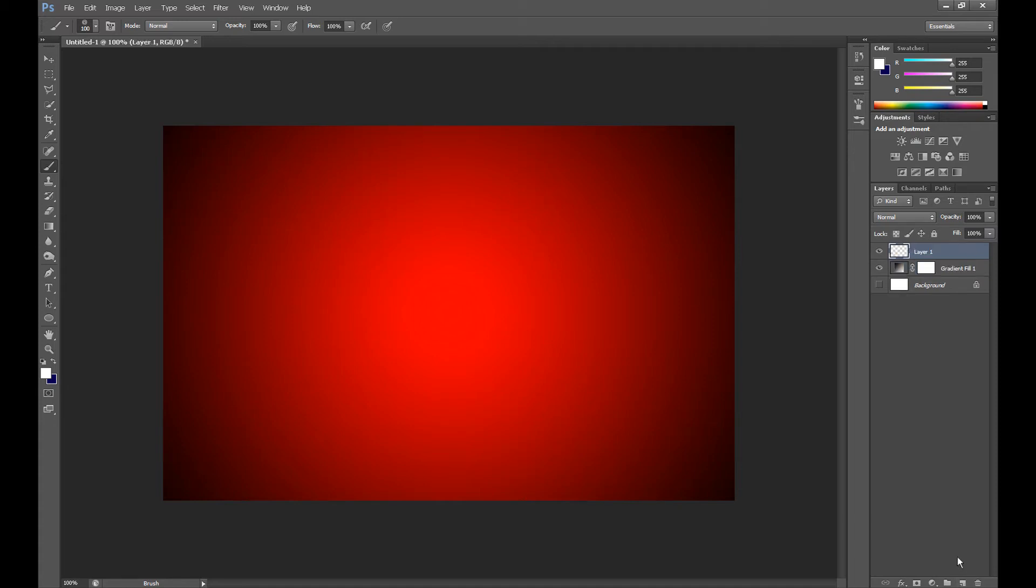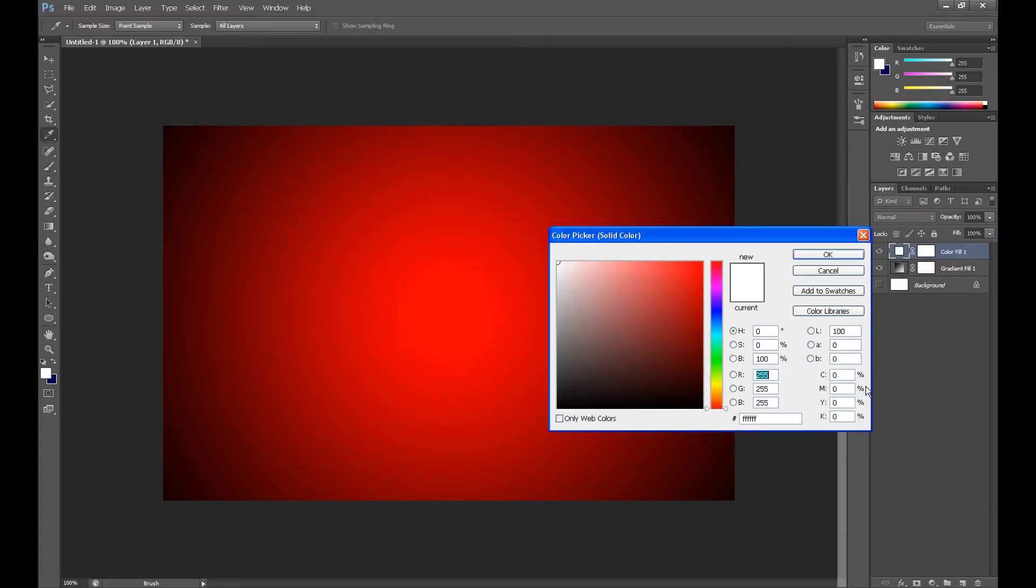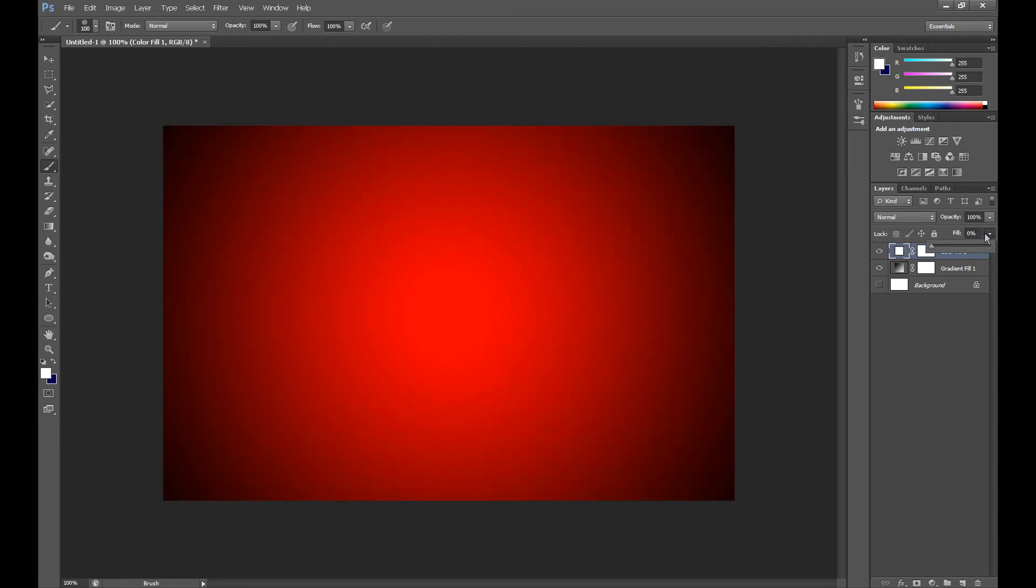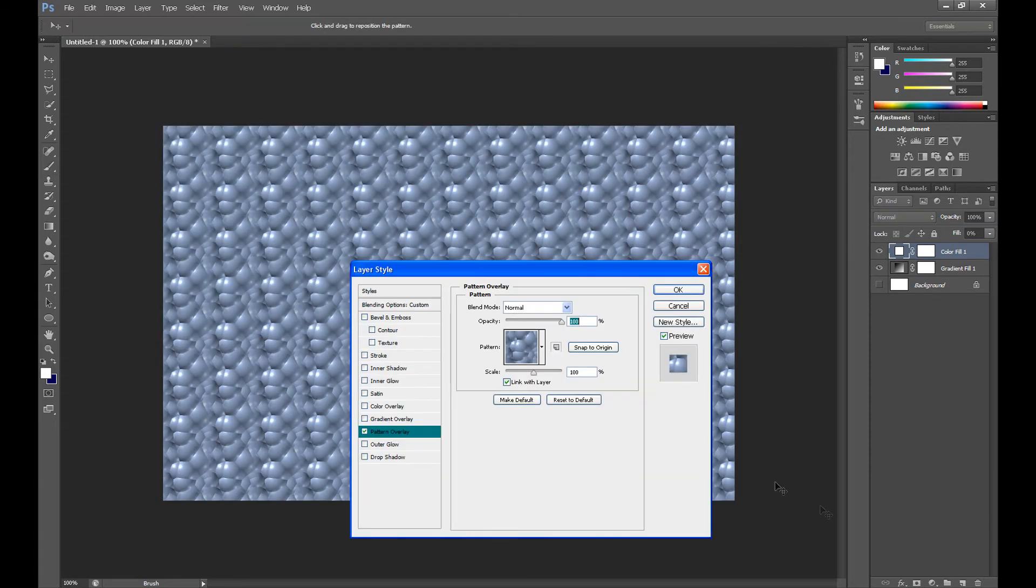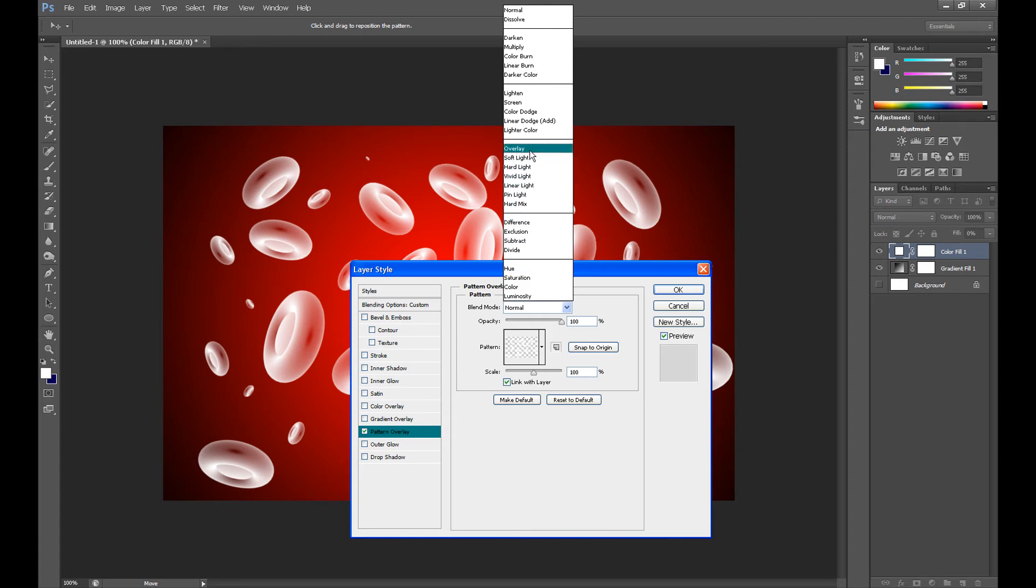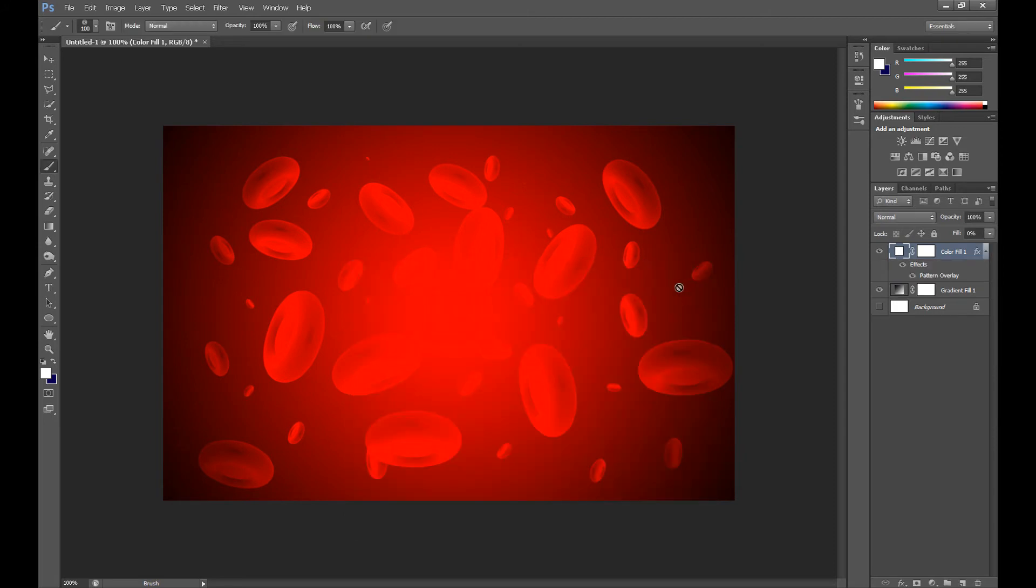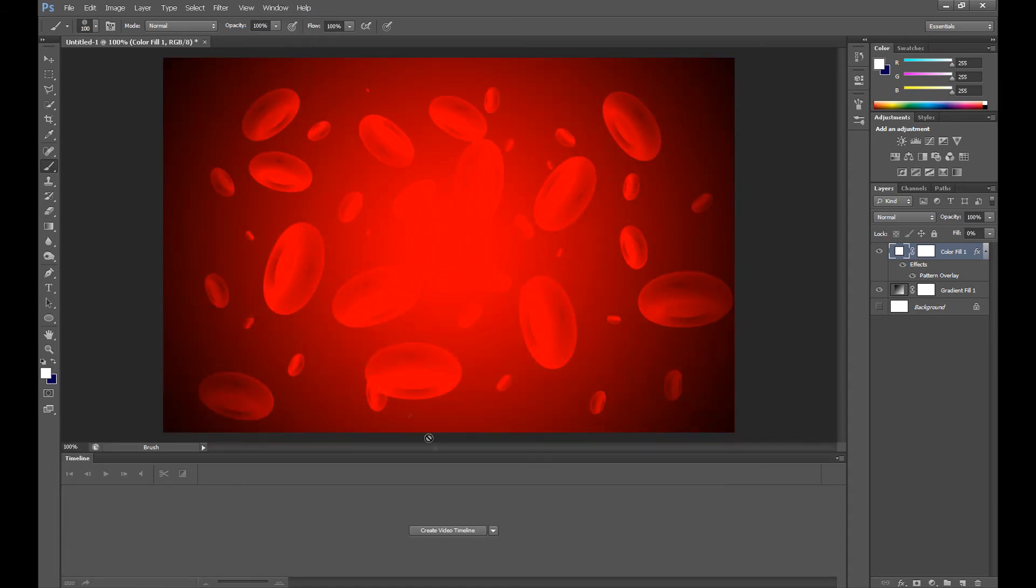Create new layer, go to Solid Color and set fill at 0%, then go to FX and click Pattern Overlay. Select the first pattern and in blend mode set Overlay and click OK. Now click Window and then Timeline.